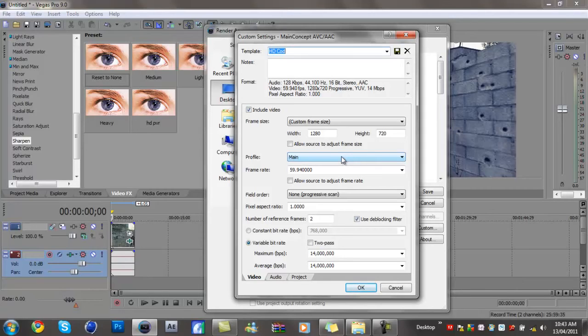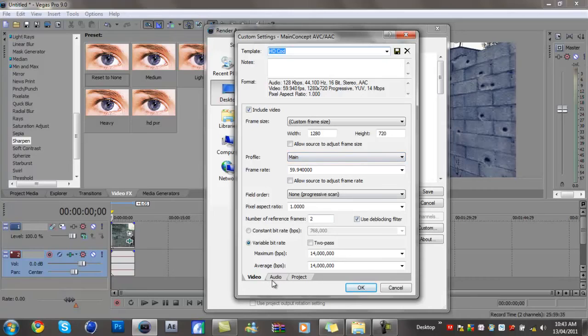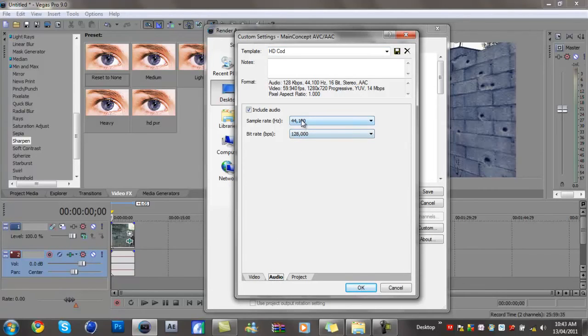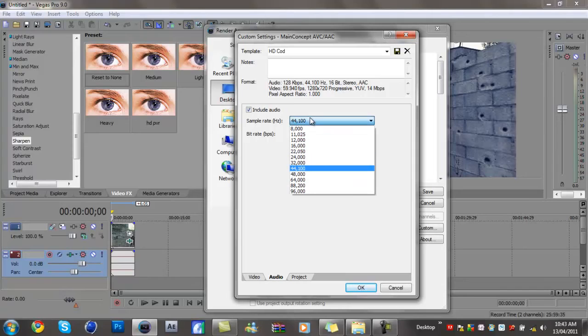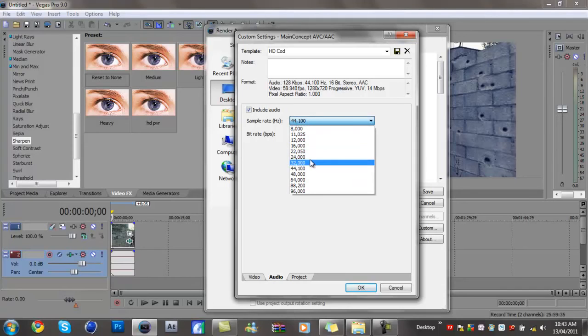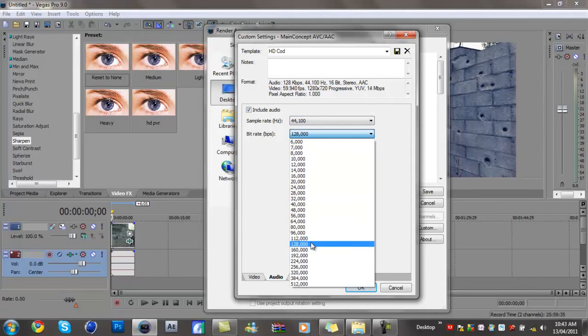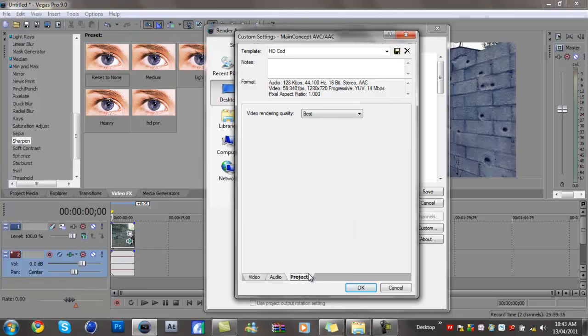Then now you want to go to audio. This is important, so let's copy these down. Just click it and just go to the one. And project, always have it on best. It's not a big render.